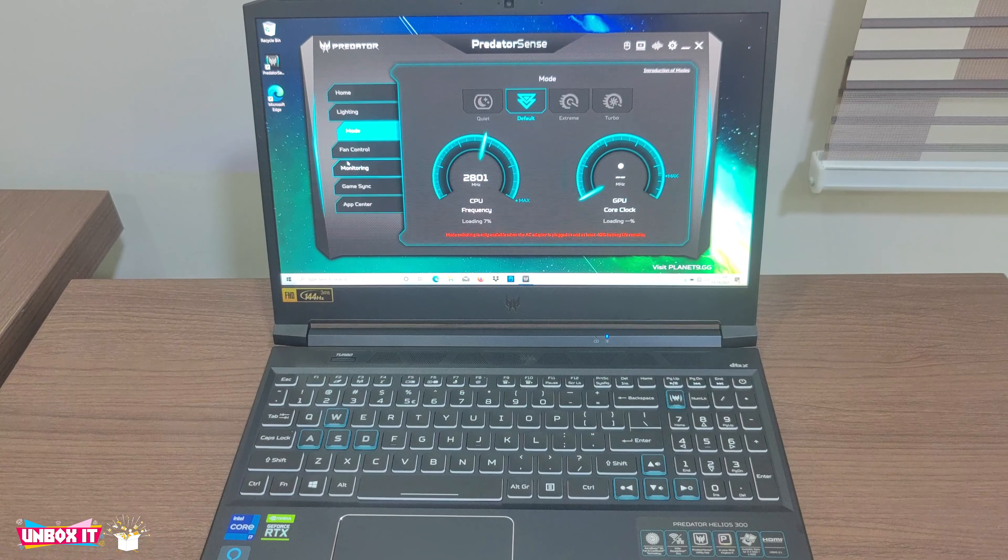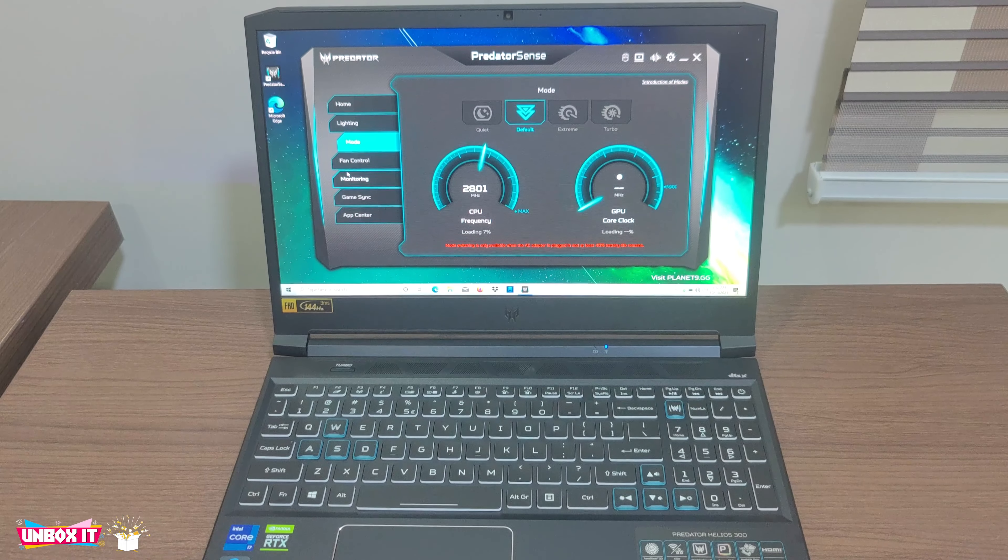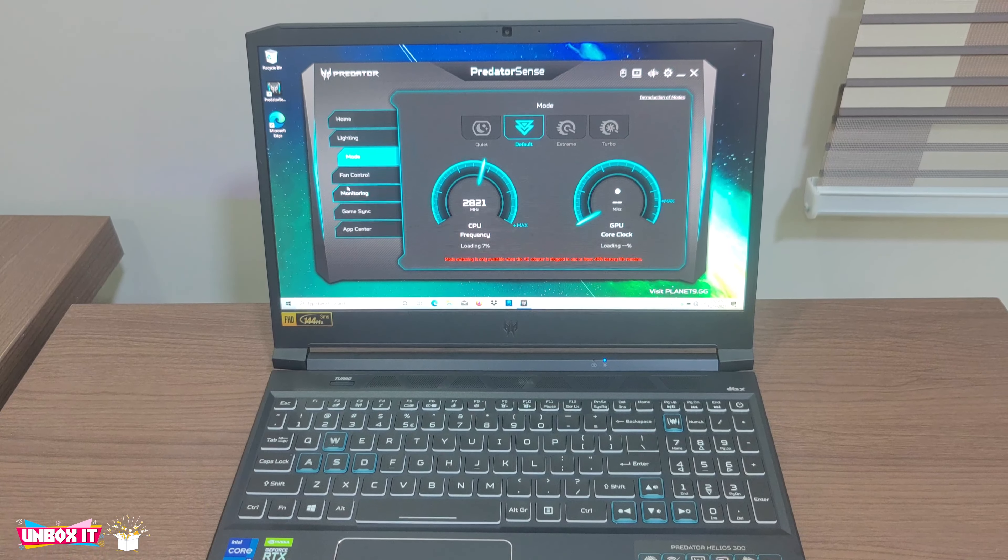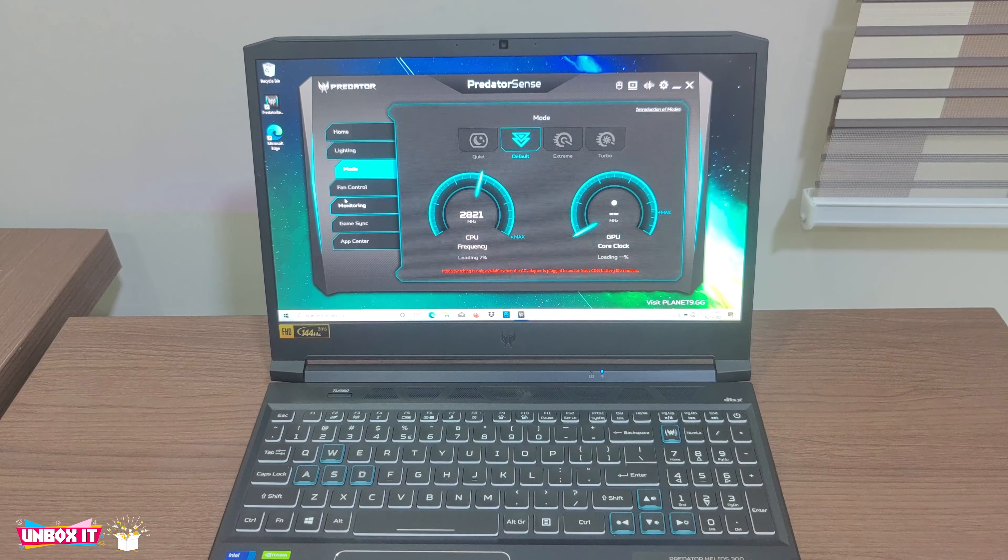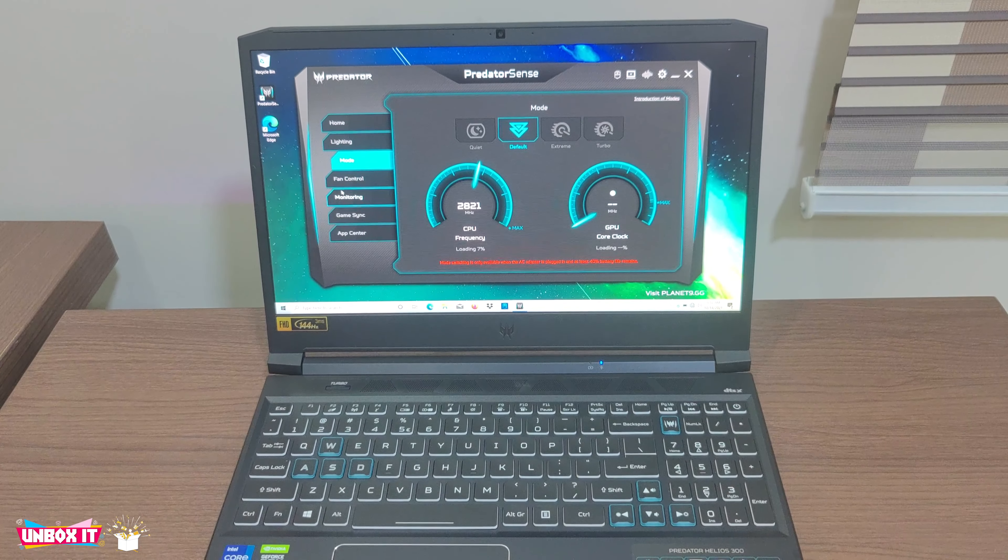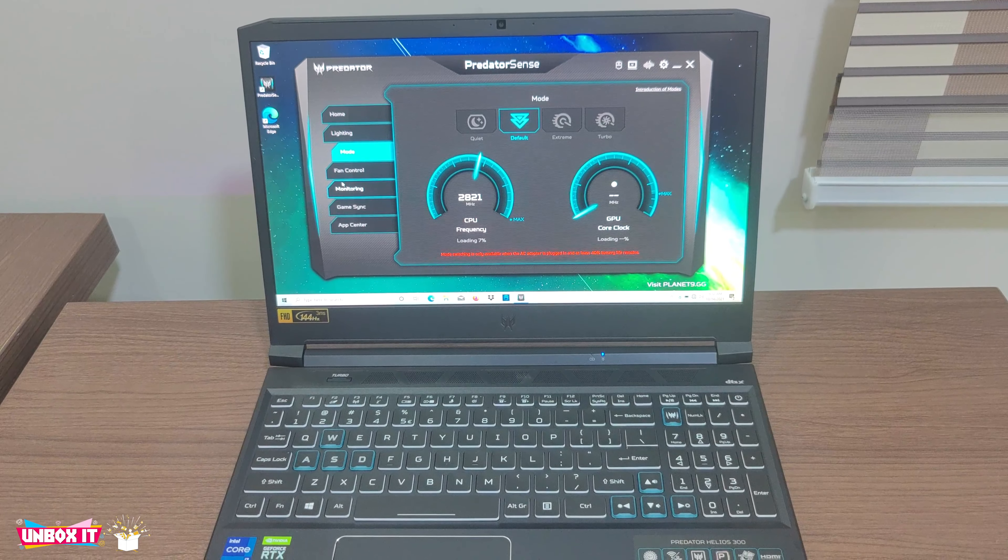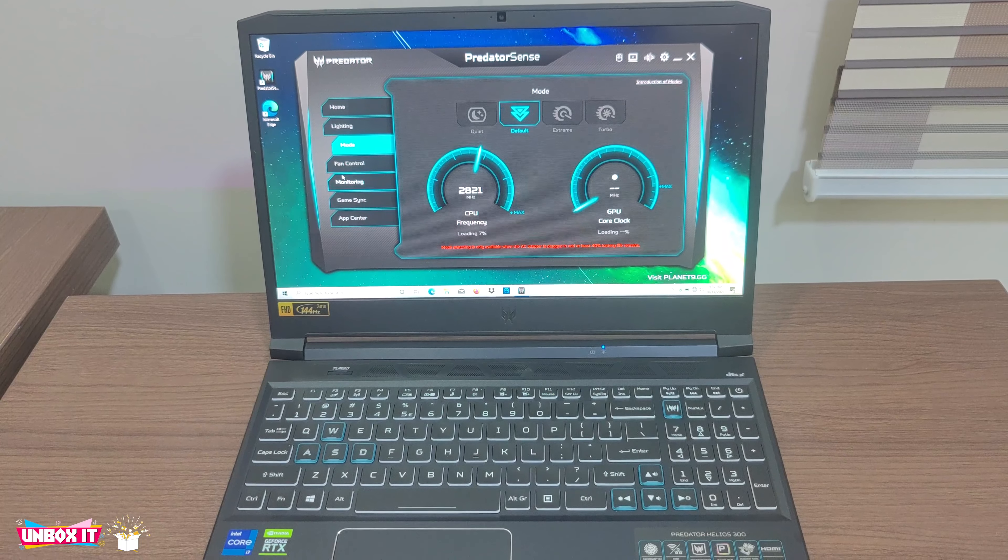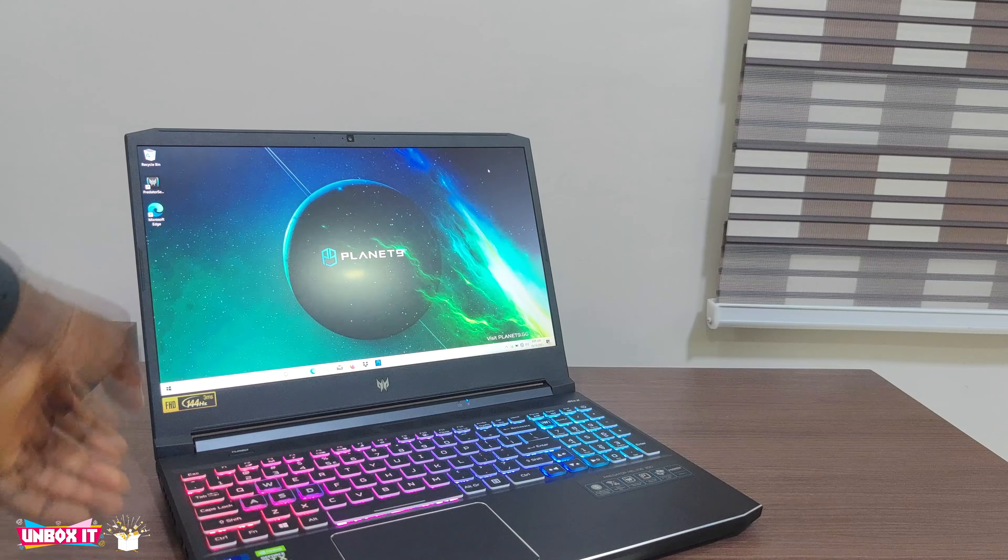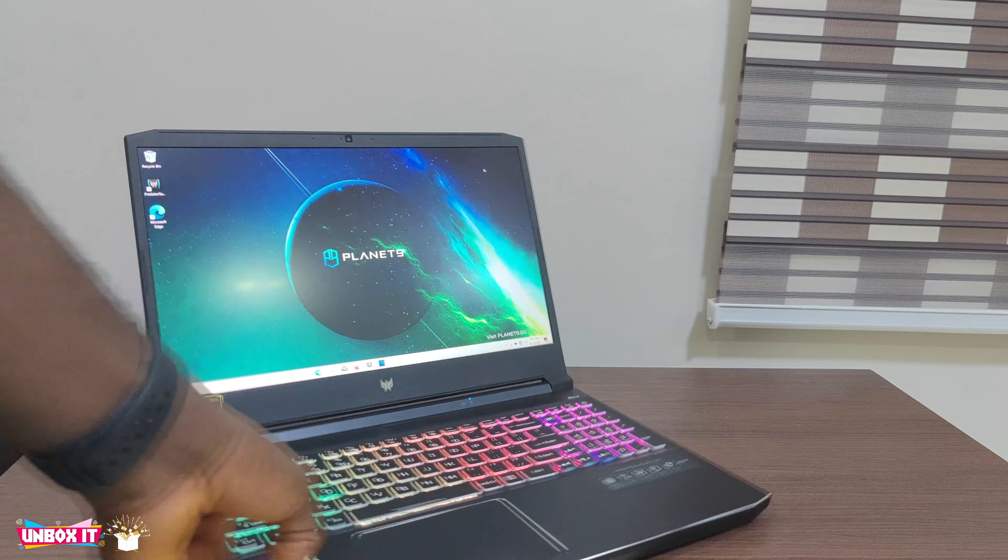Talking about the Predator Sense software, you can use it to monitor the temperature of the CPU and the GPU and also customize your fan speed and the 4-zone RGB lighting.